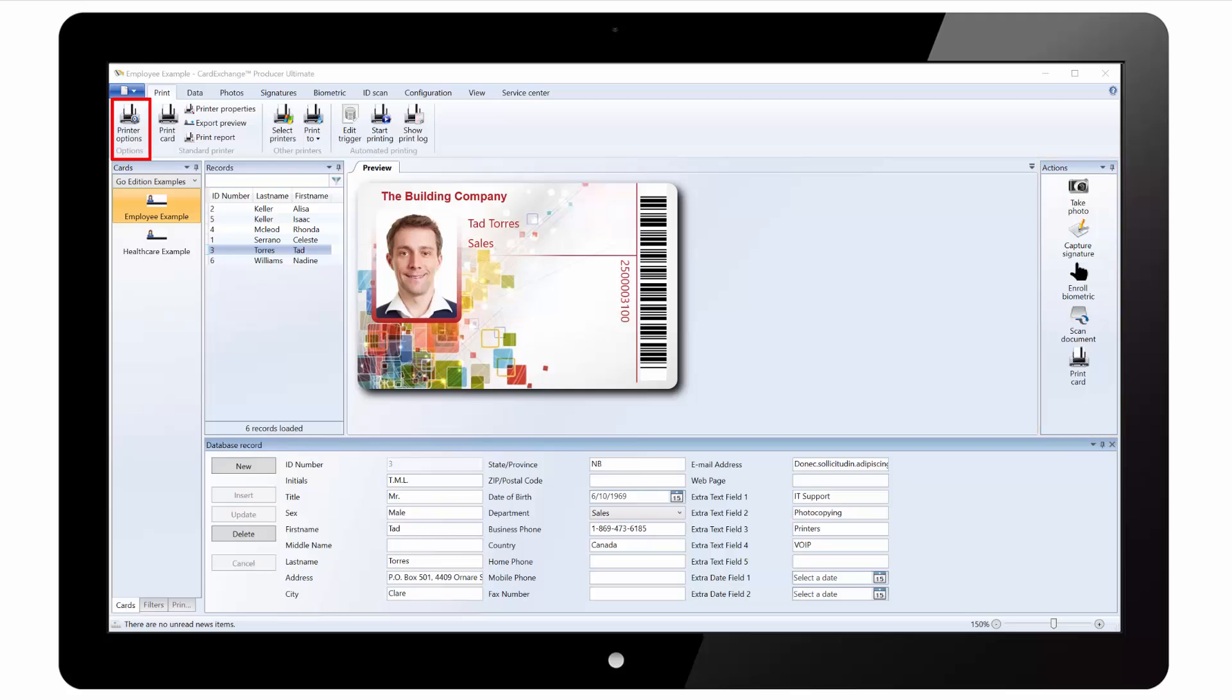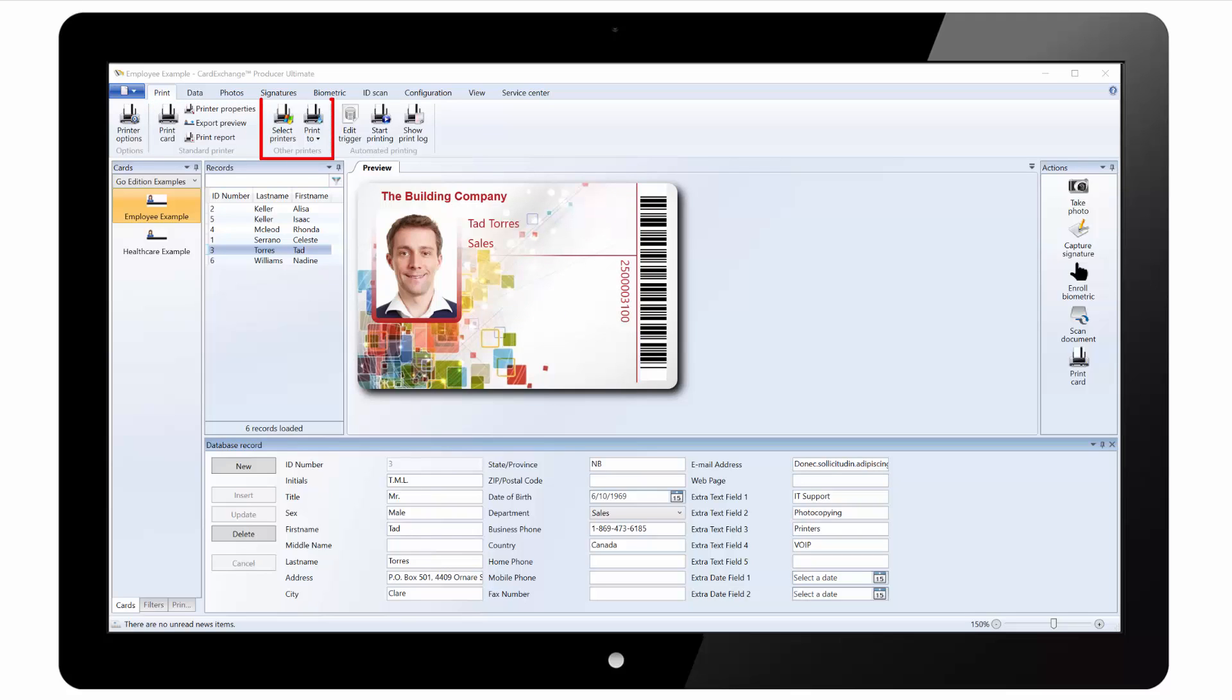If we look at the main ribbon under the print tab, we have printer options where we can choose the printer and contact this encoder. We have options to print the card, load the printer properties or export a preview of the card design. We have options to print directly to other printers and we can configure start and stop automated printing.